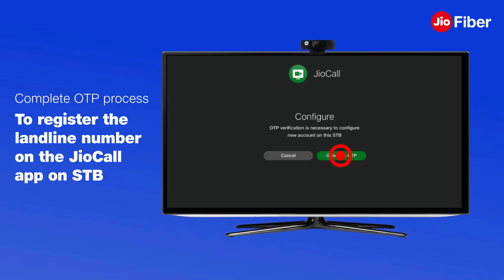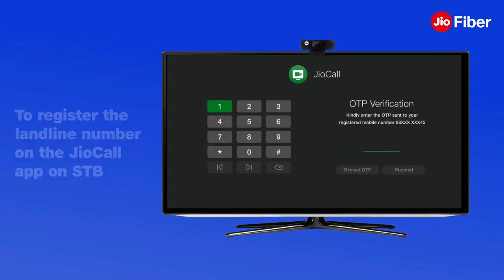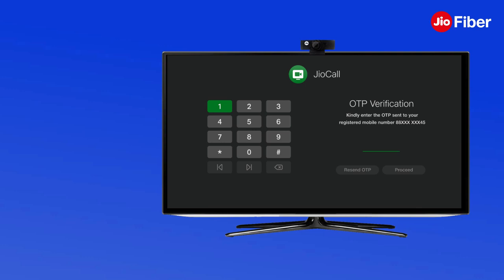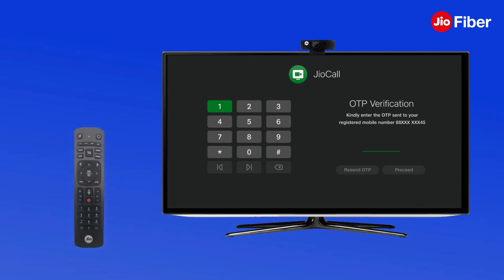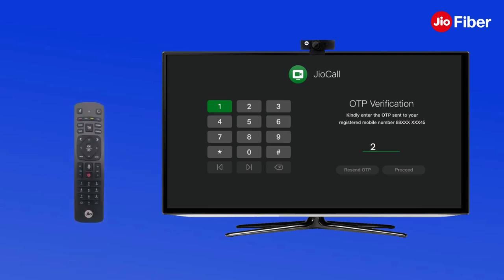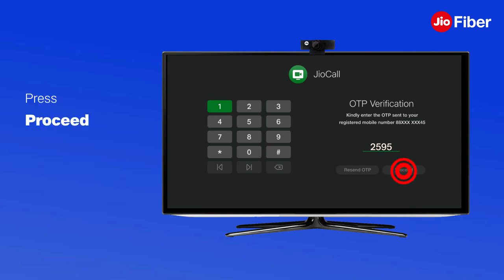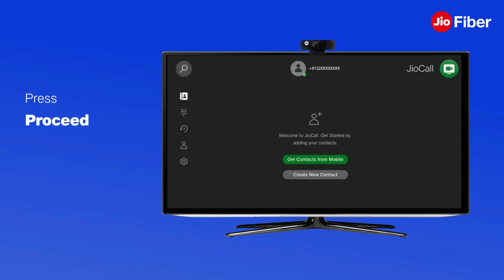You will now be prompted for an OTP to register the landline number on the GeoCall app on the Geo setup box. You will receive an OTP on your registered mobile number. Key in the OTP through your remote and press Proceed to complete the registration process.